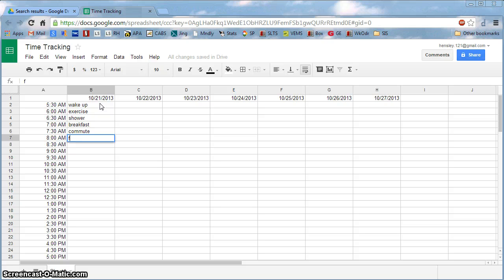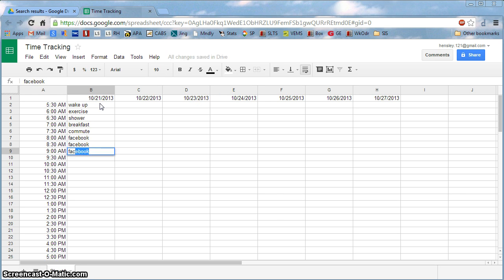And so for instance, what if my entire day is I realized, oh, I was on Facebook for an hour and a half here and I could have been studying. These are the things we'll be looking for later. Again, just track your time for the seven-day period.